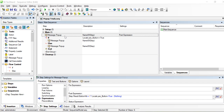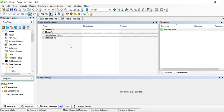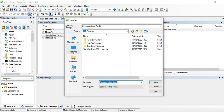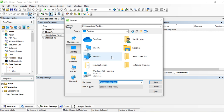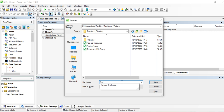Today I would like to discuss pop-up menus and how we can implement if/else conditions. We start with a new file, save it with Ctrl+S, and save it in the test and training folder as 'pop-up one'.